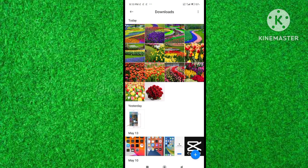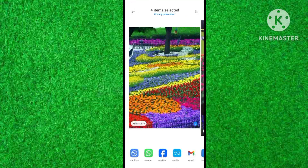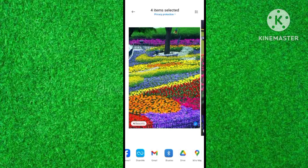Let's start the video. Open your mobile gallery and select photos. Now tap on the share button at the bottom of the mobile. Different social media apps will appear — select Gmail to share with and tap on the Gmail icon.